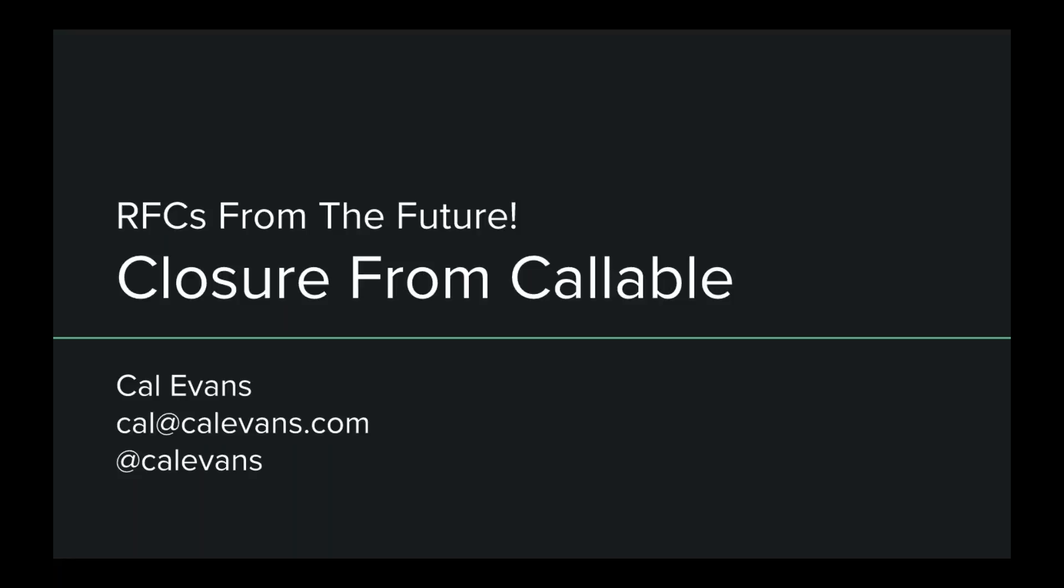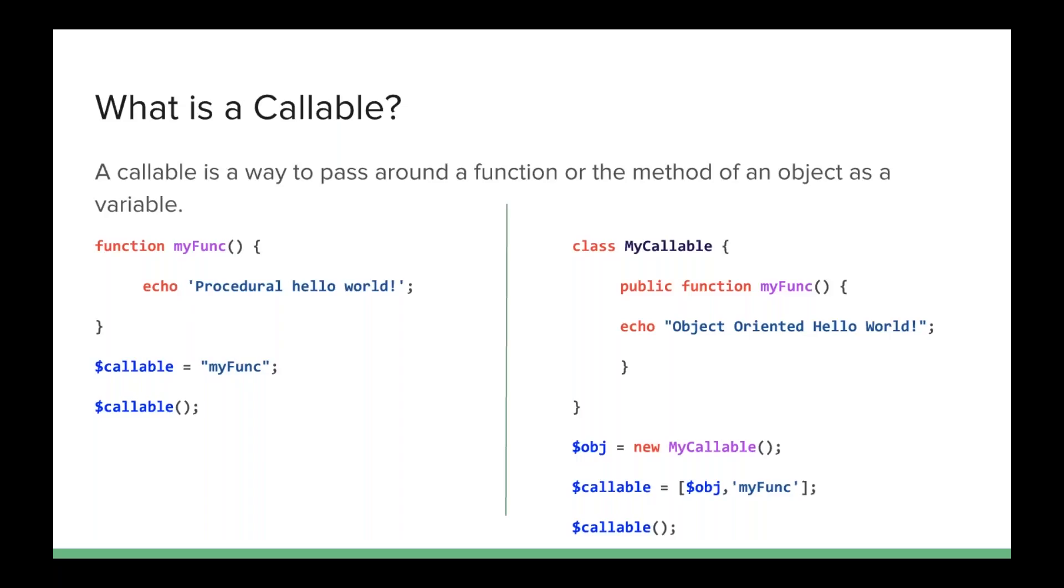First of all, what is a callable? Well, a callable in PHP is just a way to assign a variable name to a function, pass that around, and if you add parentheses onto the end of it, PHP goes and says, is this actually a function that I know? And if so, it will execute the function. You can see that on the left side right now.